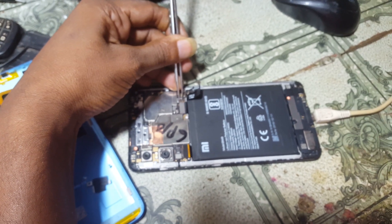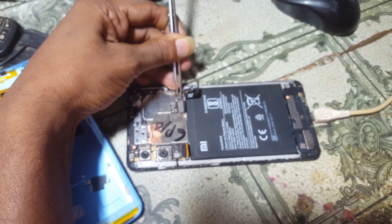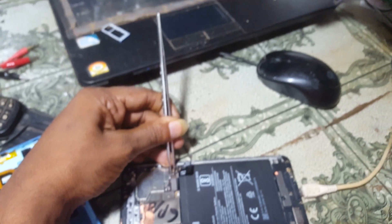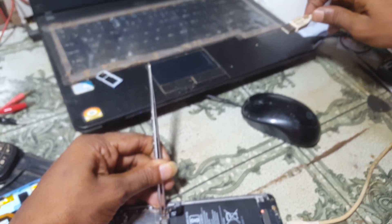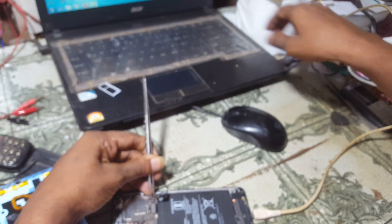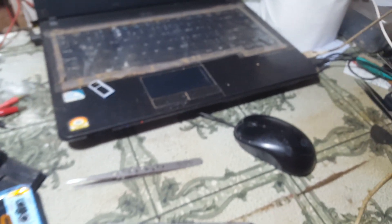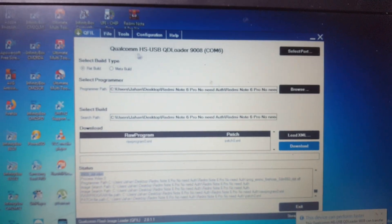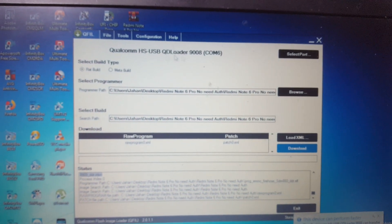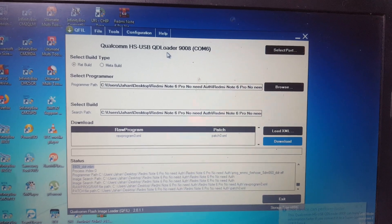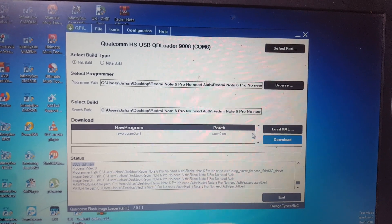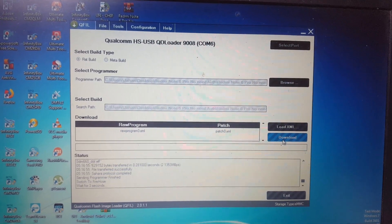Just insert the USB cable into your PC. The 9008 port will become available — let's see this port is available. Now simply click Download and just wait.